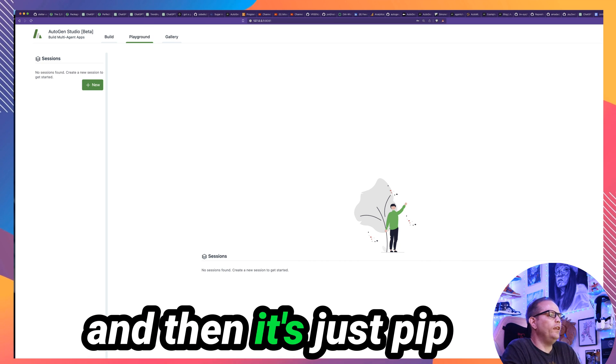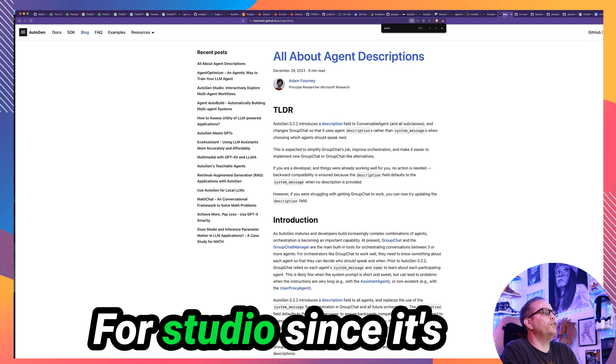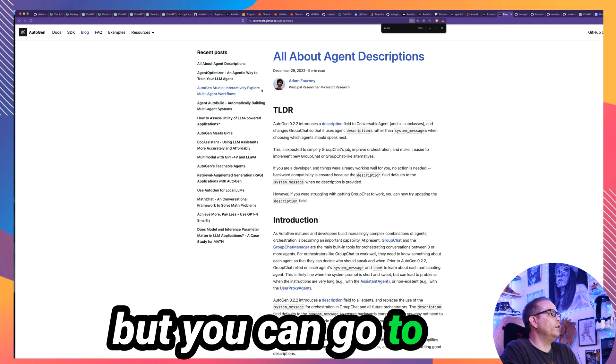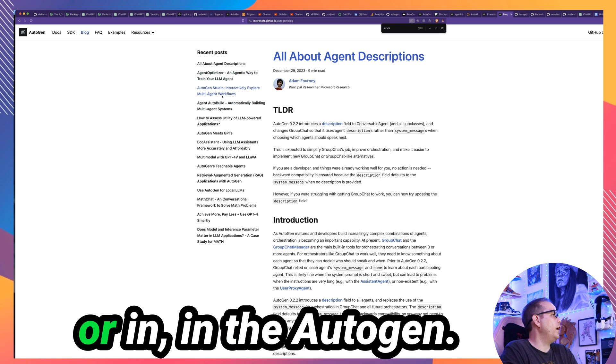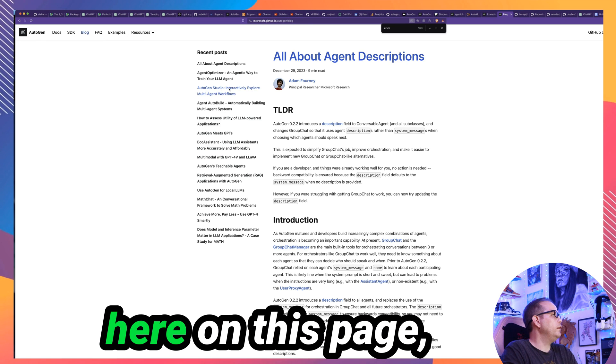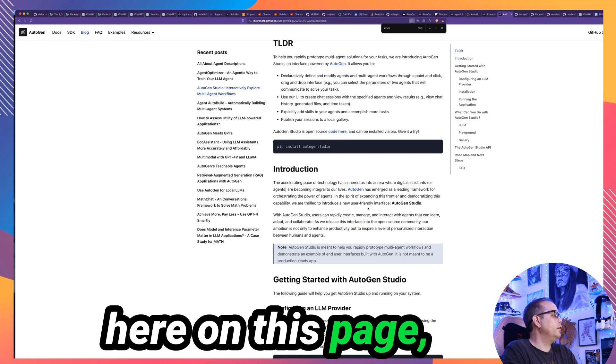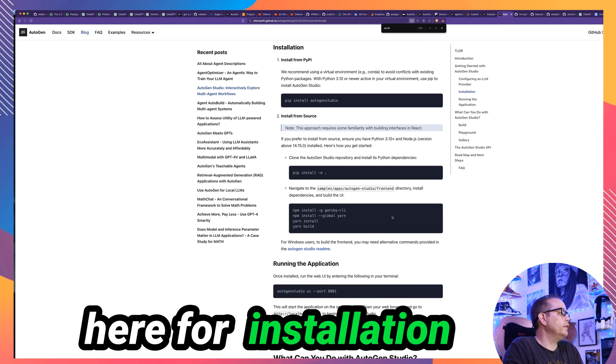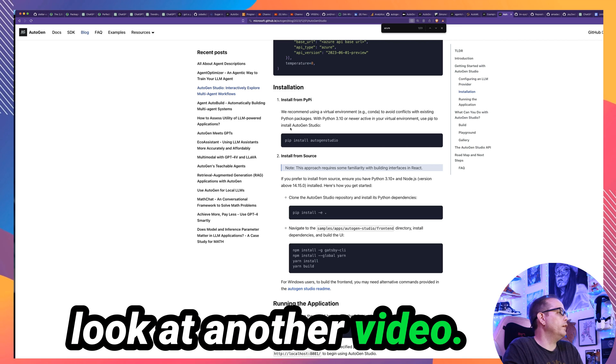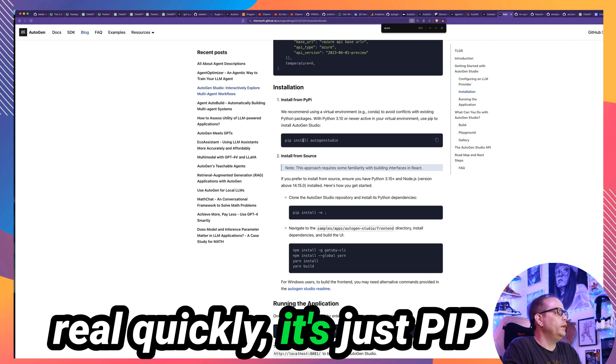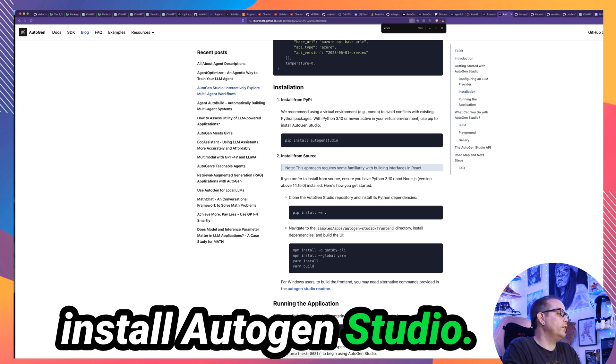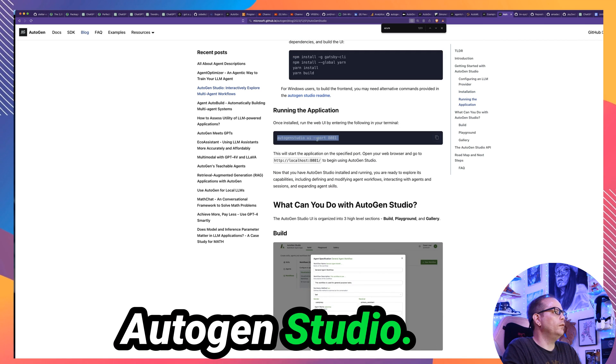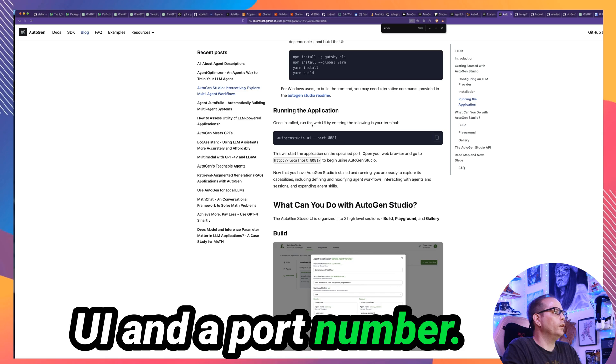You need to have Python 3.10 or newer. You need to have pip. And then it's just a pip install Autogen Studio. For Studio, since it's new, the instructions aren't in the docs yet. But you can go to the readme file on the Autogen site. And you can see here on this page, there's instructions here for installation.